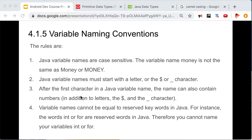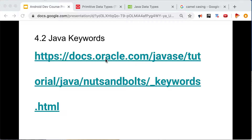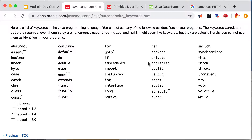Now let's talk about reserved keywords in Java. These are keywords you cannot use to name a variable. Under no circumstance should you use these keywords to name a variable — they are reserved for Java's own use by the Java programming language itself.